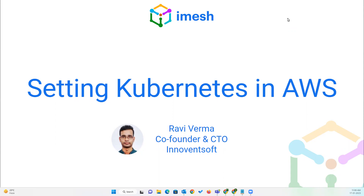Hello everyone. I'm Ravi Verma, co-founder and CEO of InventSoft Technologies. I have around 12 plus years of experience in the cloud and software domain.